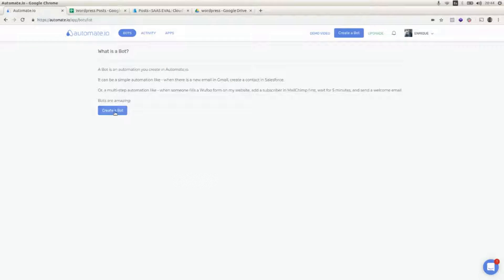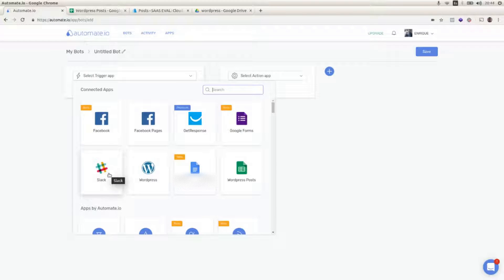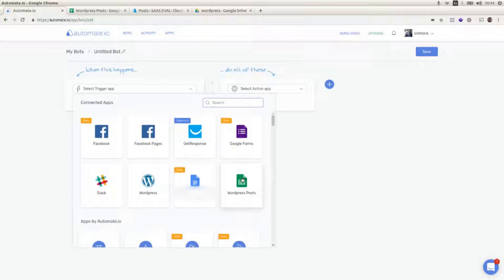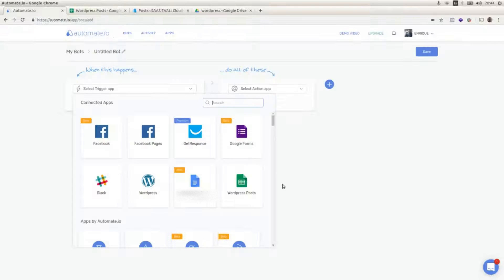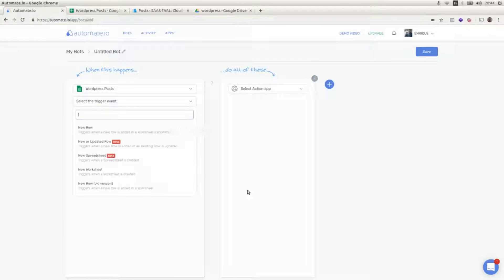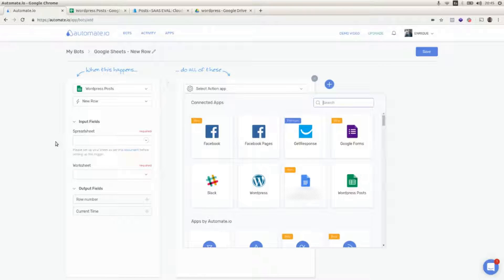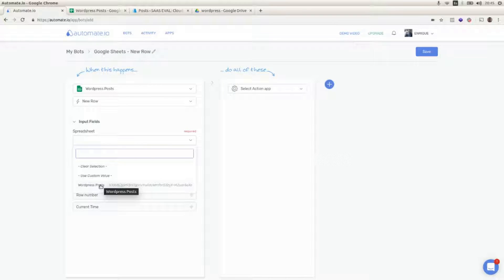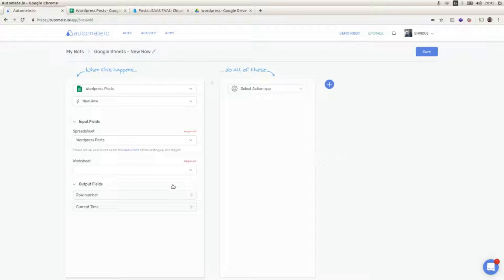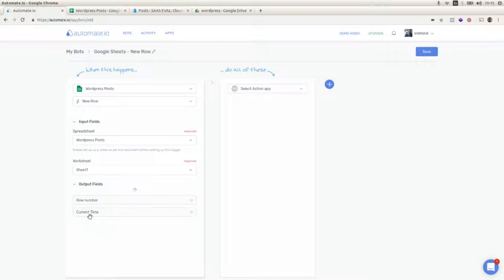Let's create a bot then. As the trigger app I'm going to select the Google Sheets spreadsheet. I'm going to select new row as the trigger event. I'm going to select the spreadsheet that is called WordPress posts and I'm going to select sheet one as the worksheet.